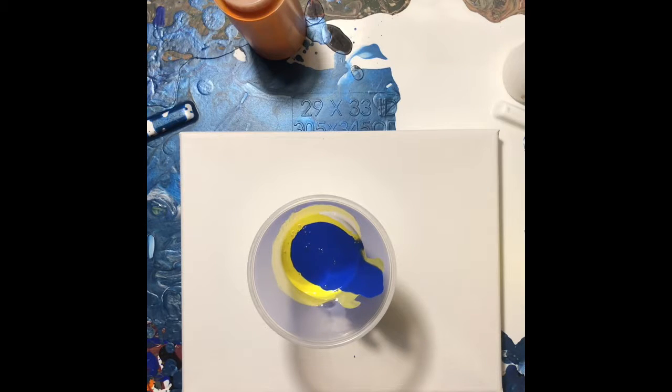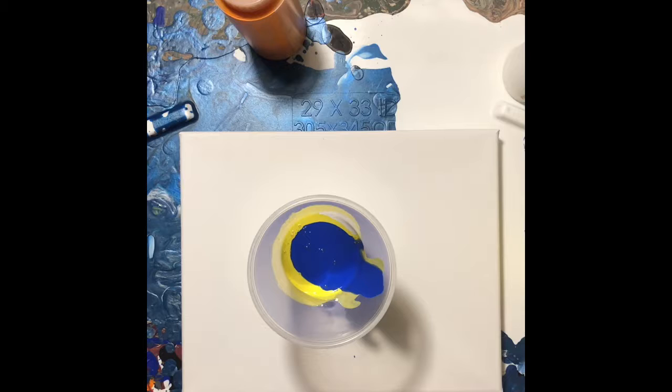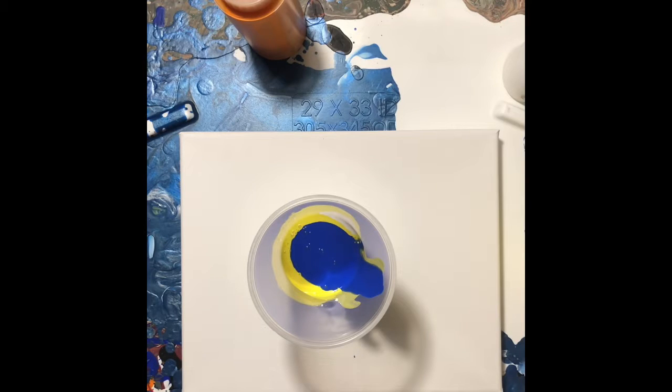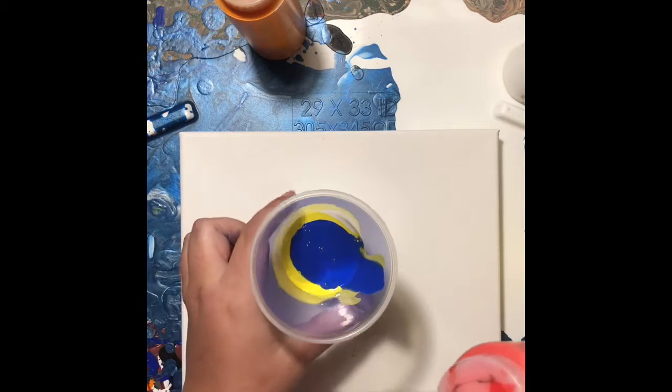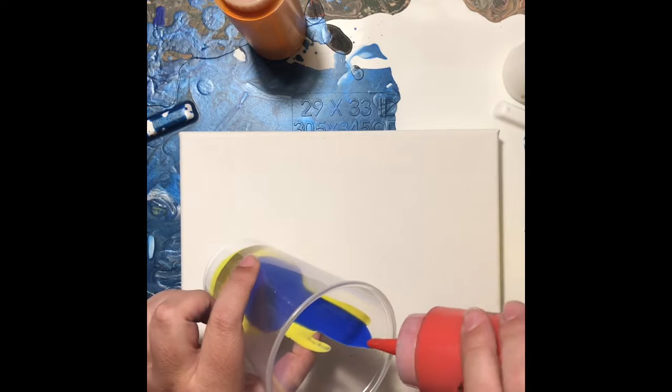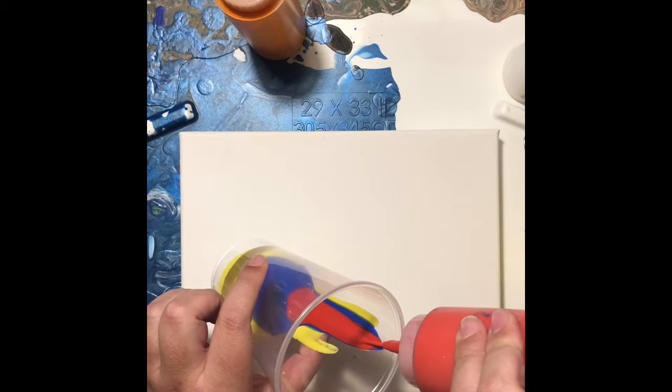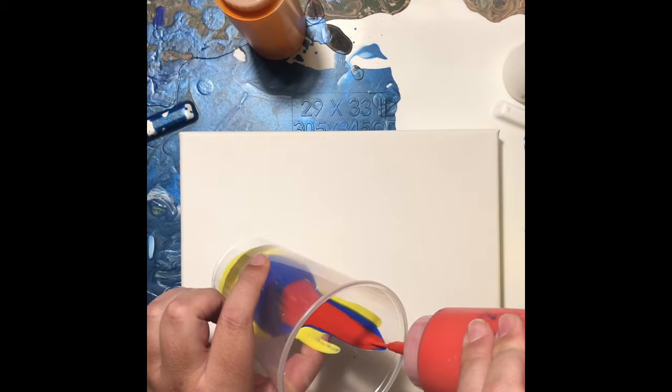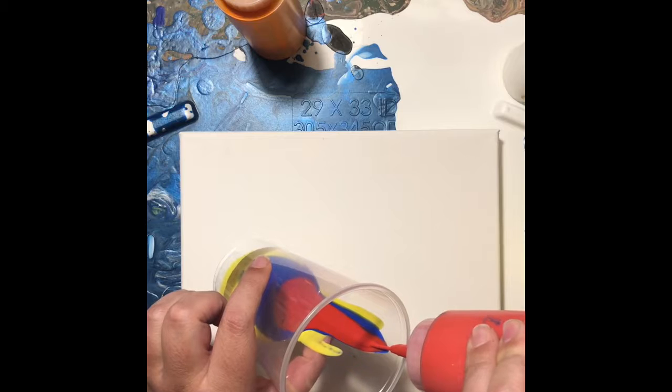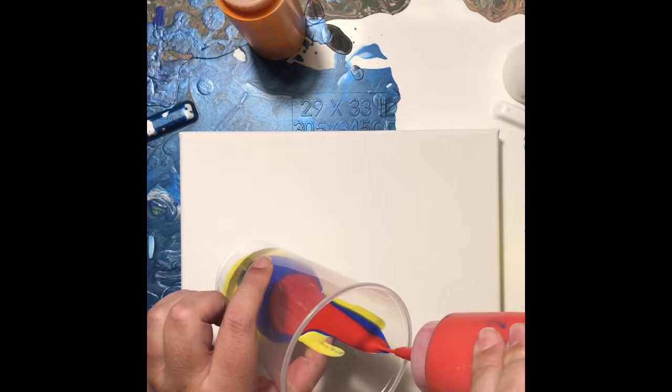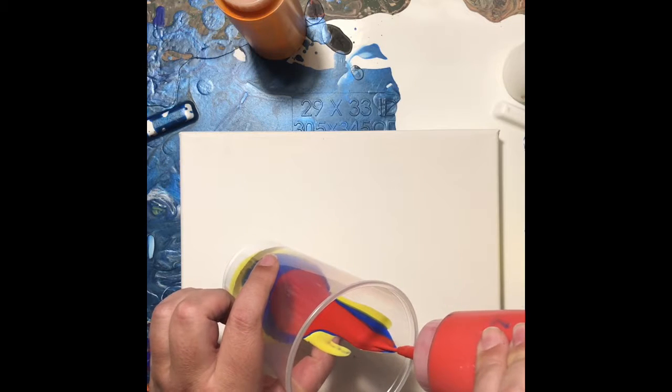So now I added yellow and then blue, and hopefully that combines and creates some really nice green, a nice soft green. Now I'm adding red, which should help create some of the purples.